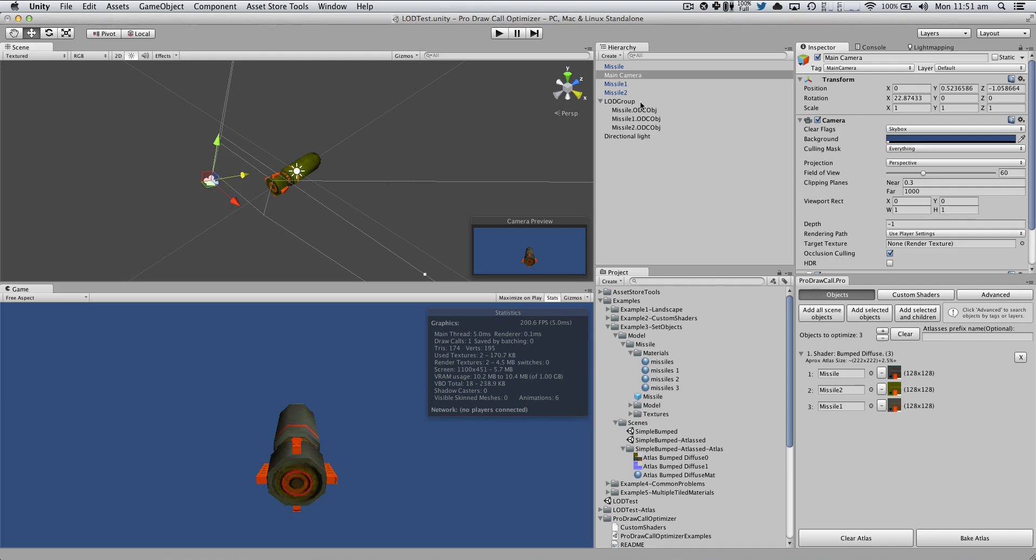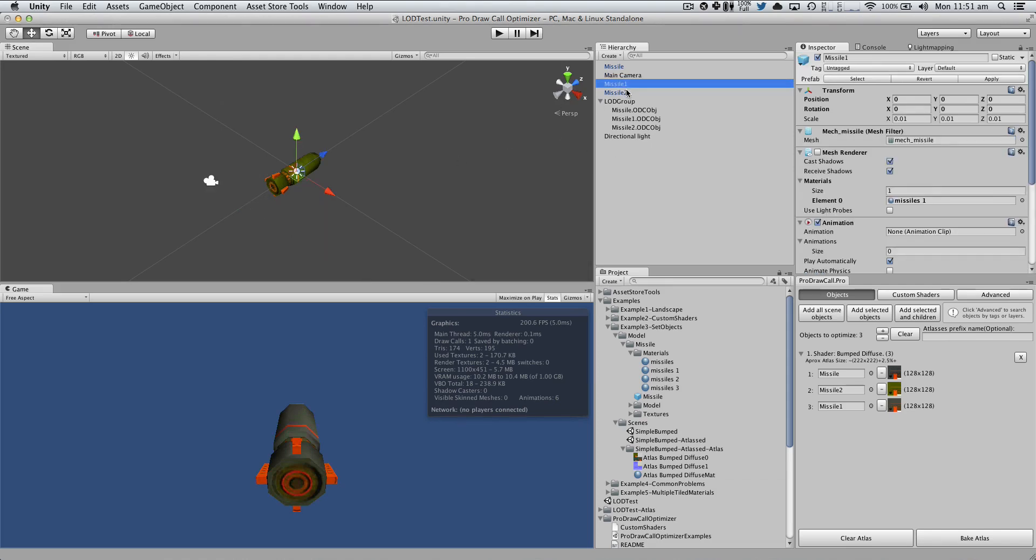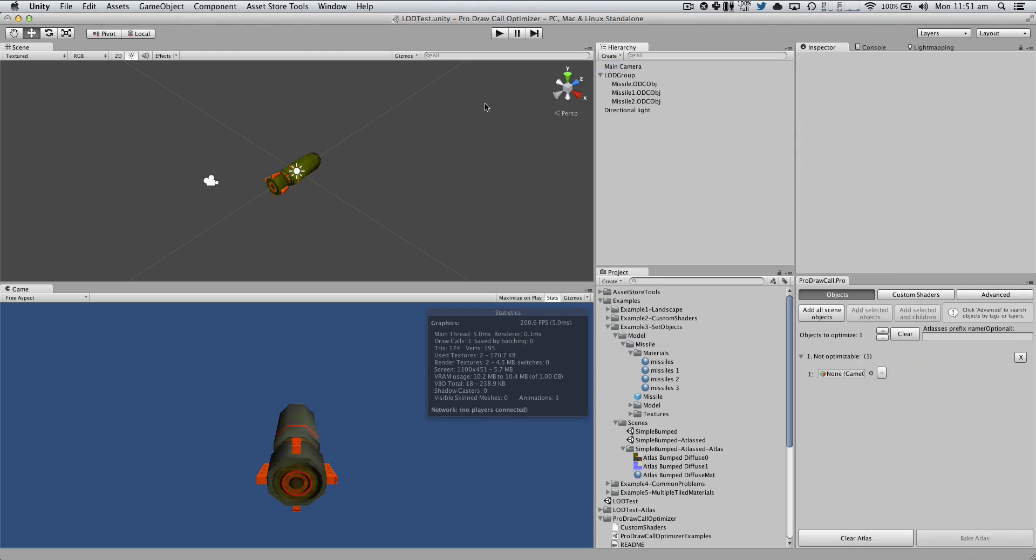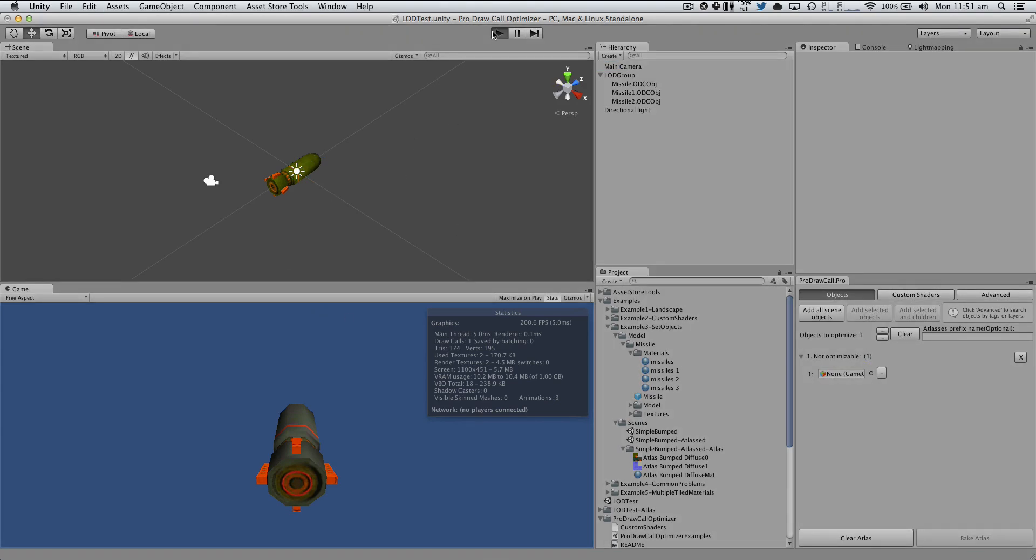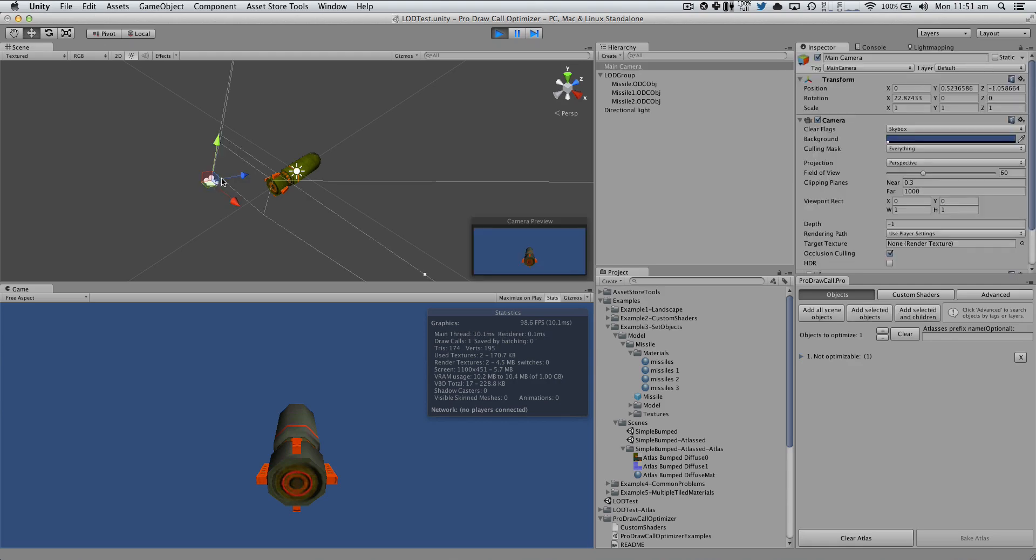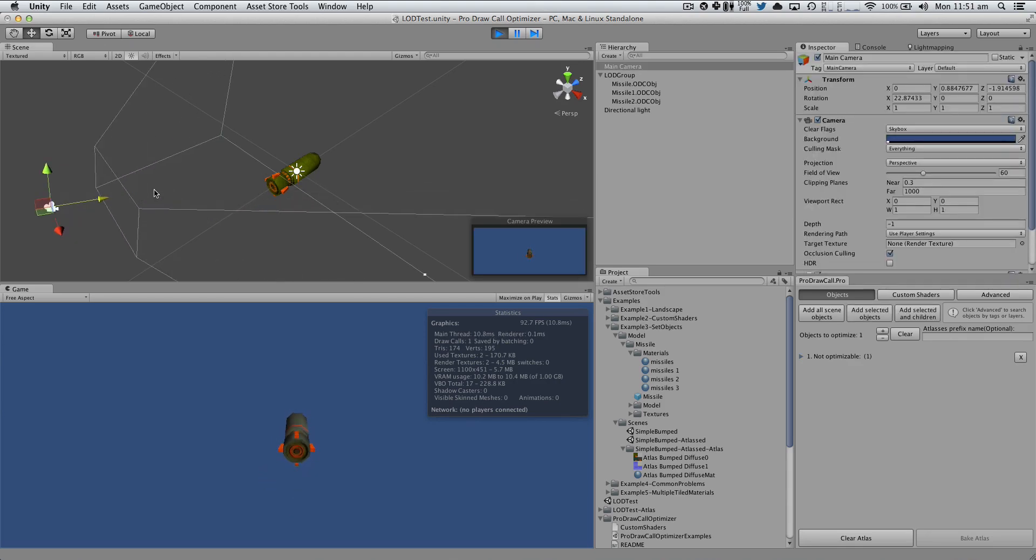And that's pretty much it. I'm going to delete these guys. And if we hit play, we're going to have still one draw call. And that's pretty much it.